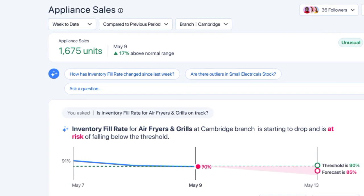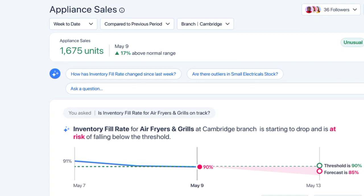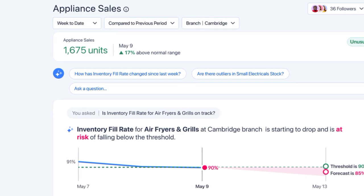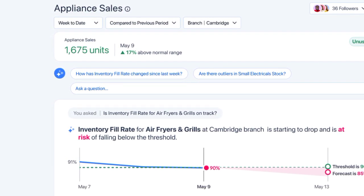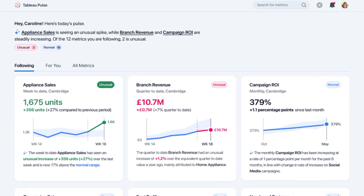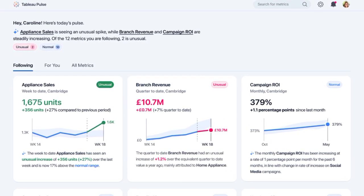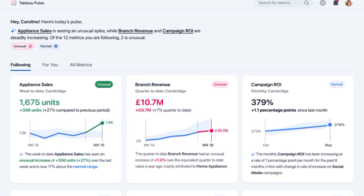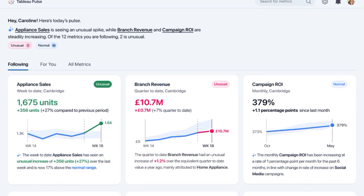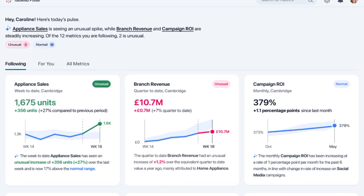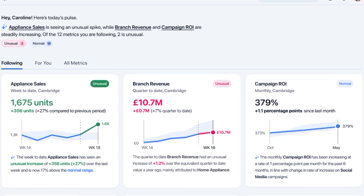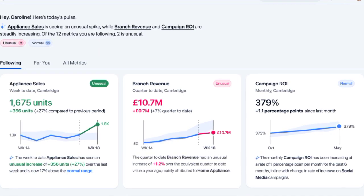Tableau GPT goes beyond just providing natural language interaction and automated data analysis. It infuses generative AI capabilities throughout the Tableau platform, enhancing various aspects of the data analytics workflow.